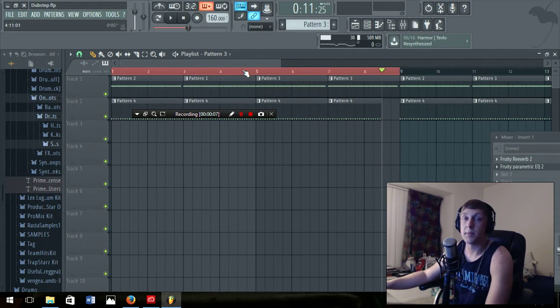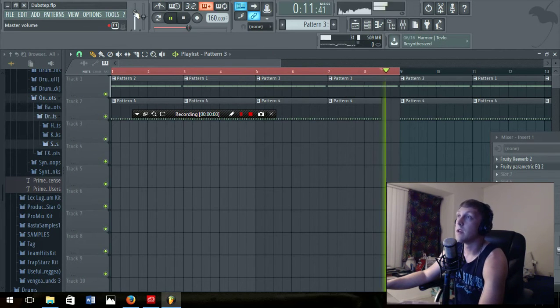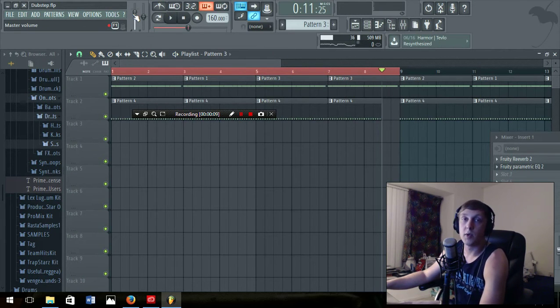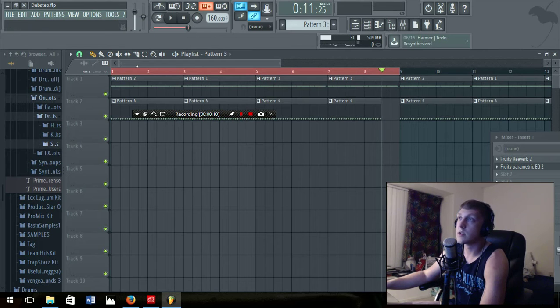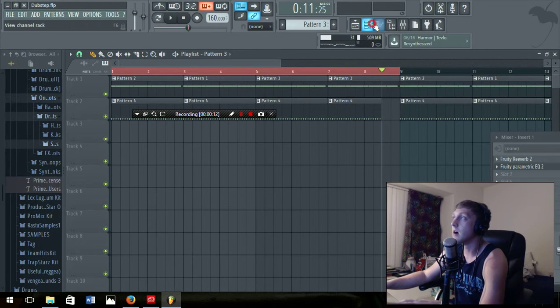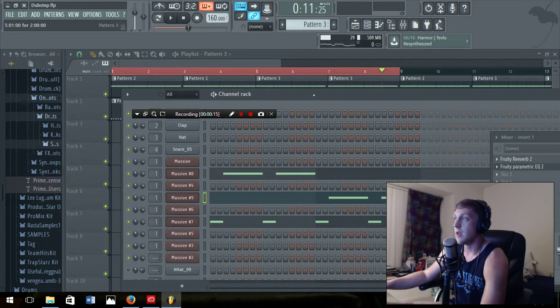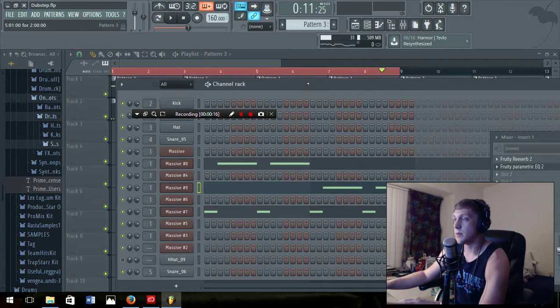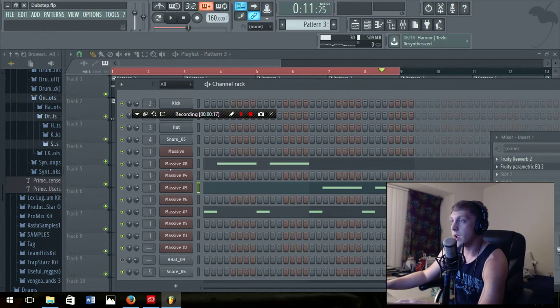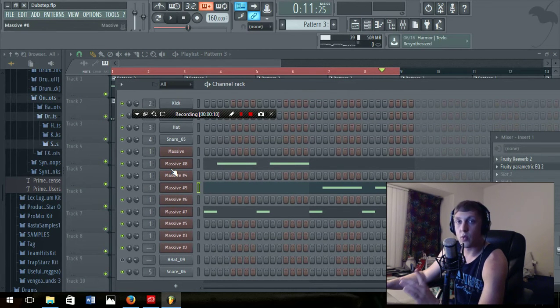Hey what's up guys, Be Like Beats here with another tutorial. In this tutorial I'll be showing you guys how to make cool little dubstep sound that everyone's been trying to recreate and I haven't found one tutorial on YouTube that shows how to do it.